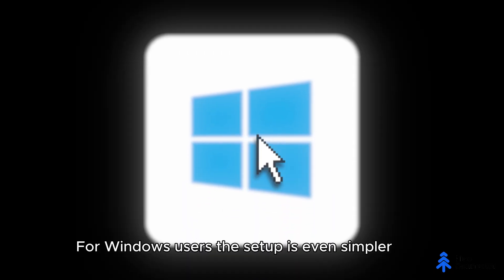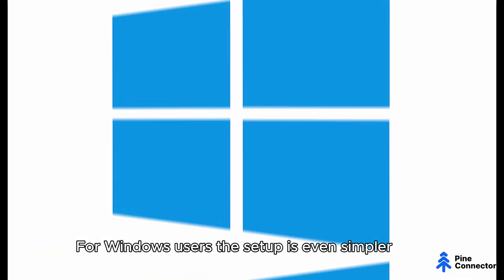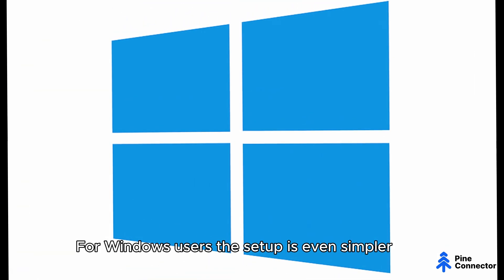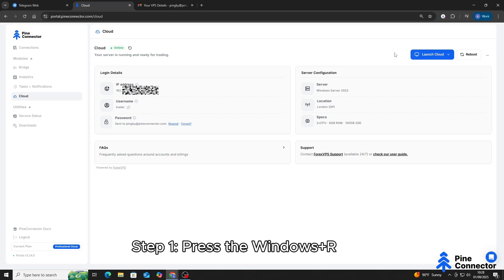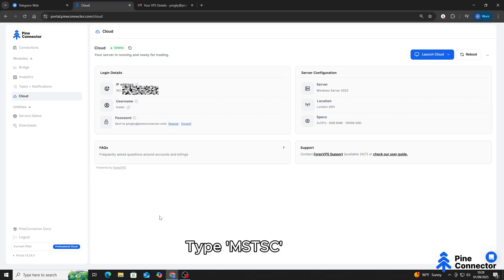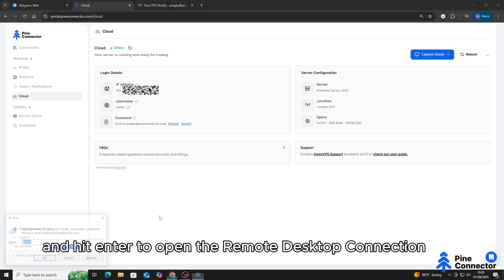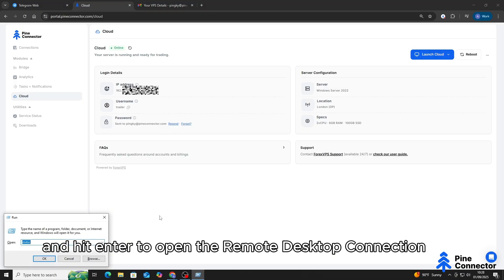For Windows users, the setup is even simpler. Step 1: Press the Windows key plus R, type MSTSC, and hit Enter to open the remote desktop connection.